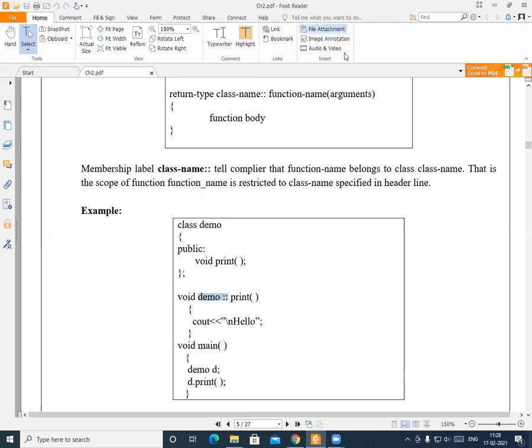In this way, we have seen what is meant by member function definition and how to define a function inside the class as well as outside the class. Thank you.